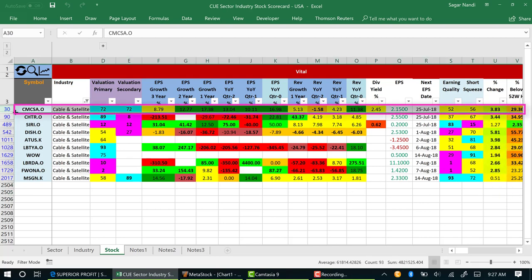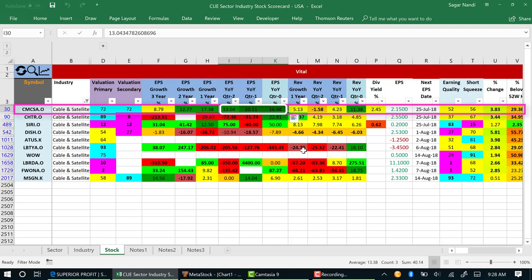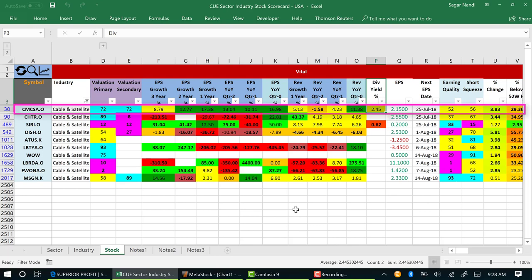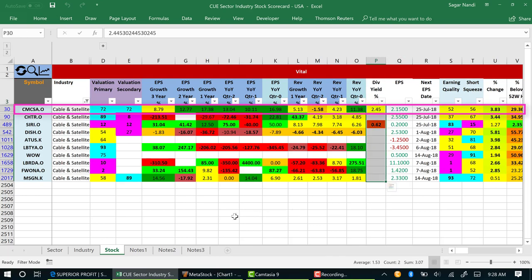CMCSA Comcast is a stock that is optimally valued. You know that instantly from the cyan color on the primary valuation column. Comcast has steady recent quarters earnings growth. Over yearly periods also, its earnings growth is increasing steadily. Comcast pays a dividend of 2.45% that is the best dividend among the peer stocks.